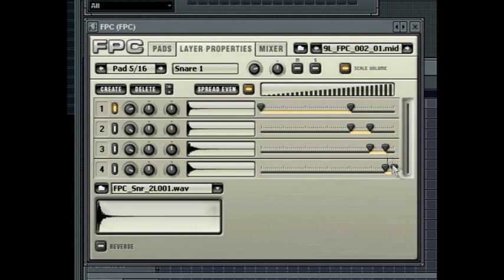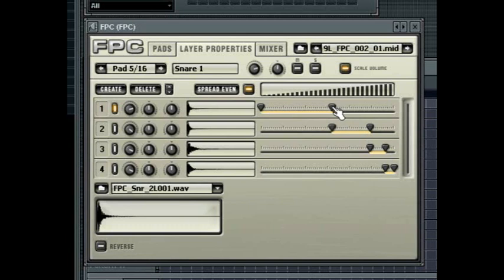The velocity split is defined by a minimum and maximum value. Move the sliders to affect these values. Each layer can be set to a unique velocity range or you could also have some crossover in the velocity ranges.